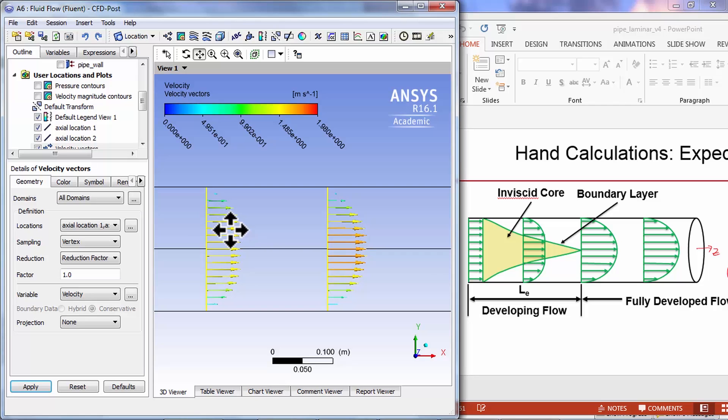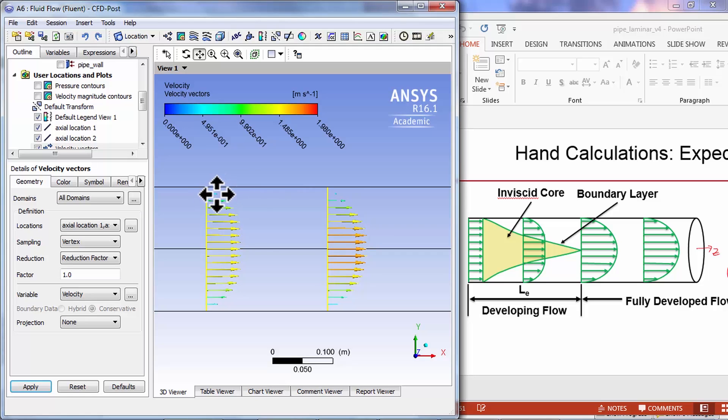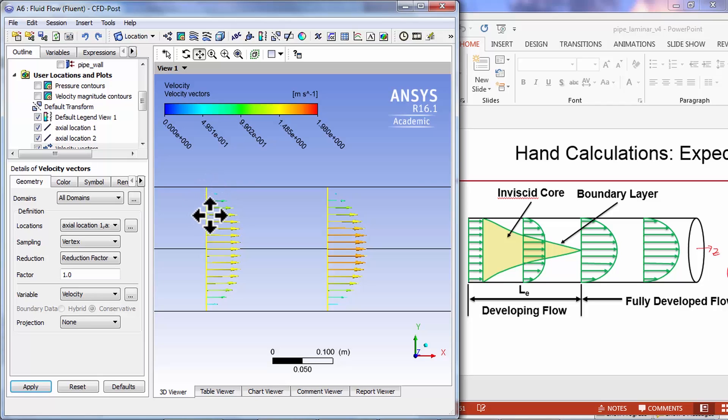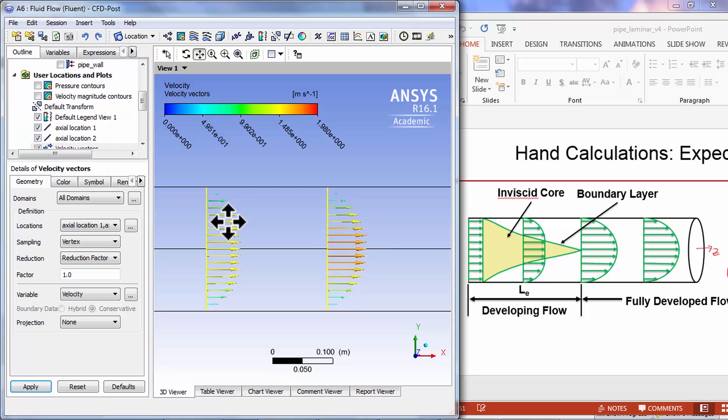Which has to be the case because we have mass moving away from the wall to the axis as the velocities slow down near the wall. There's a slight radial velocity, it's negative, it's towards the axis, but it's small compared to the axial velocity, which is why that inclination is very subtle.